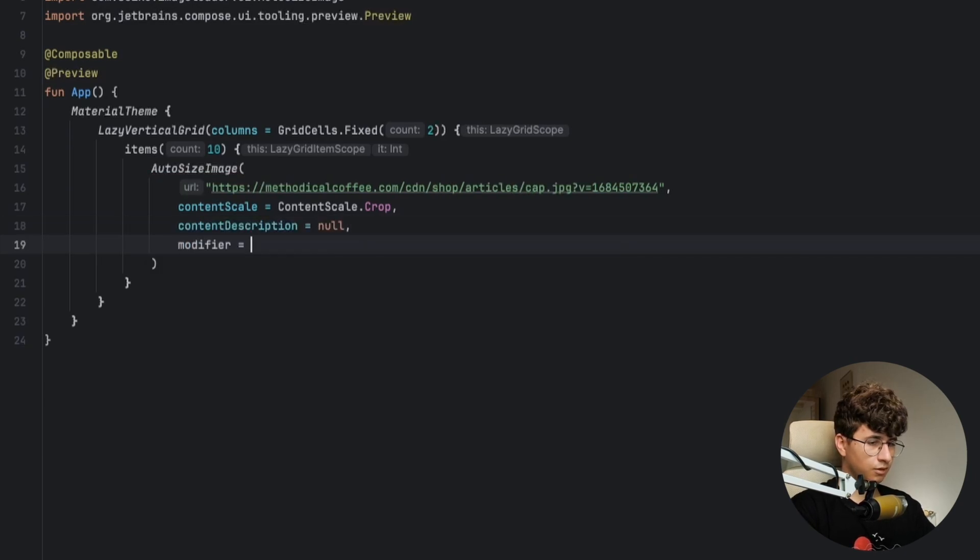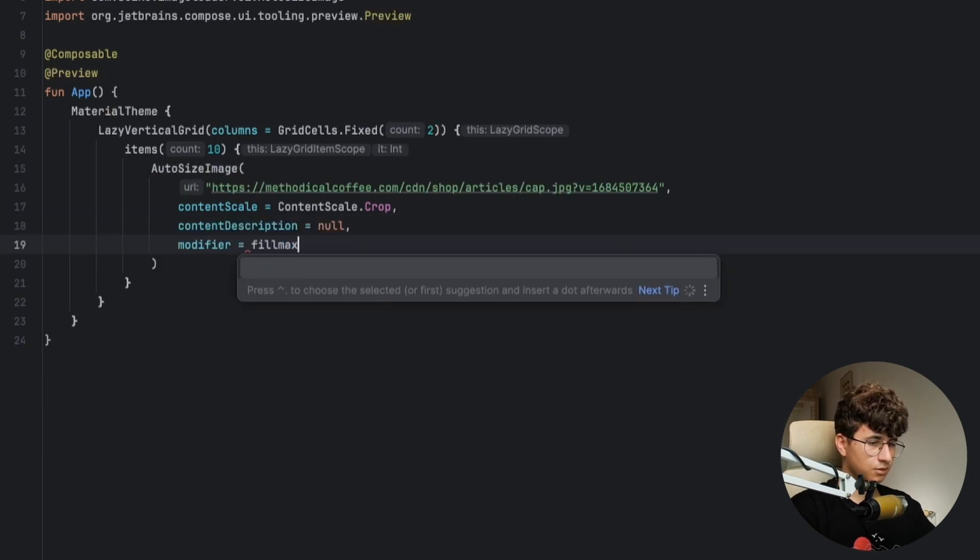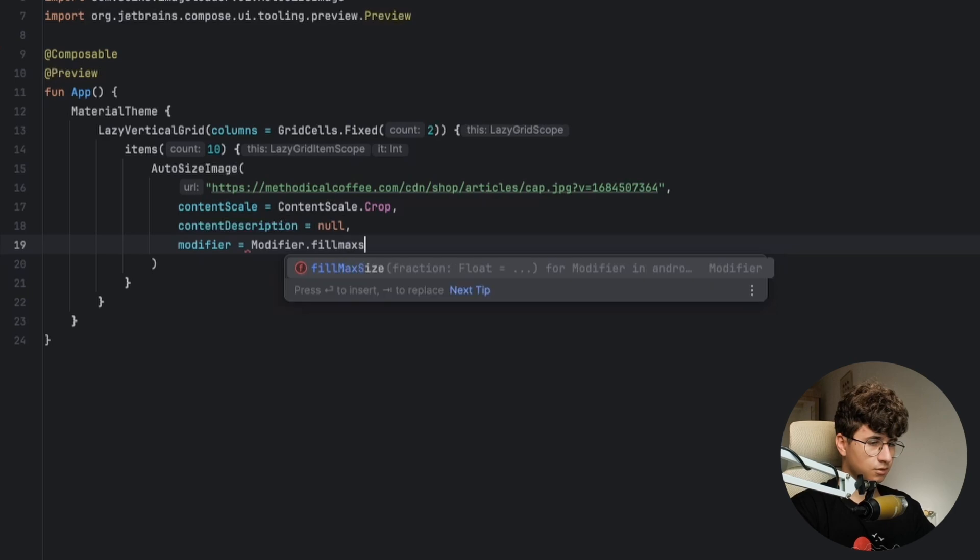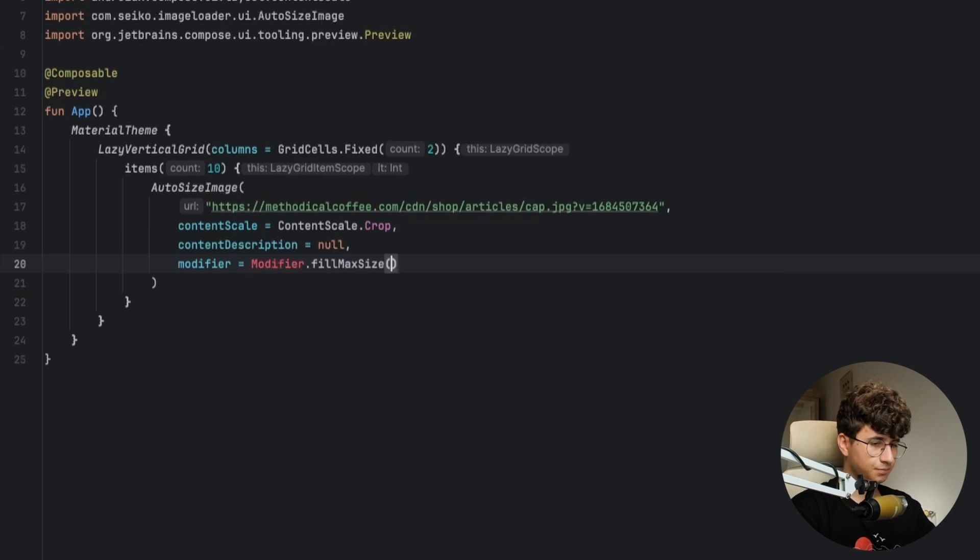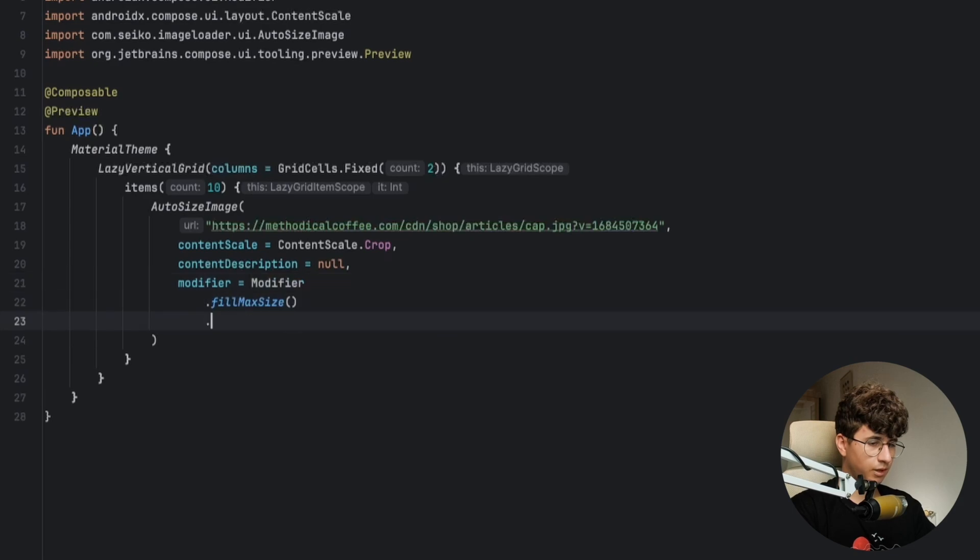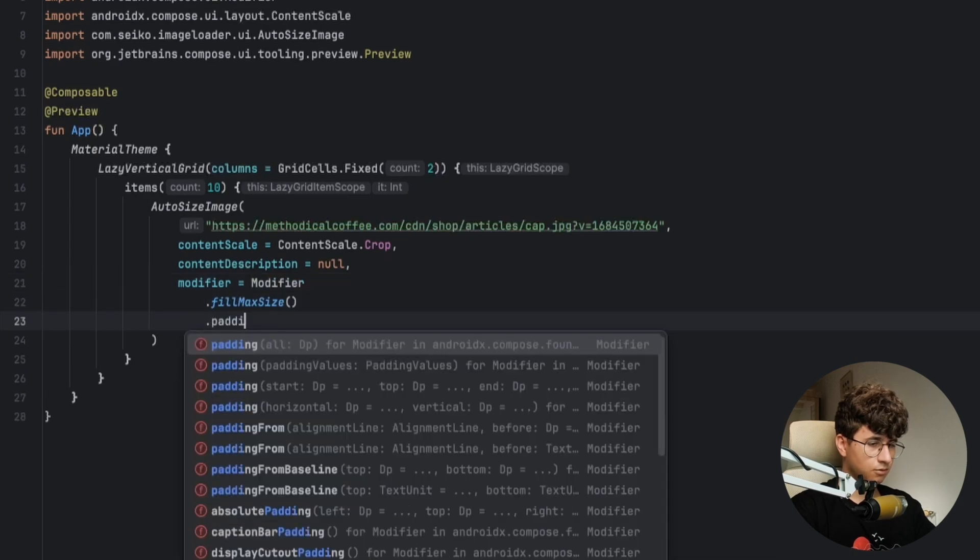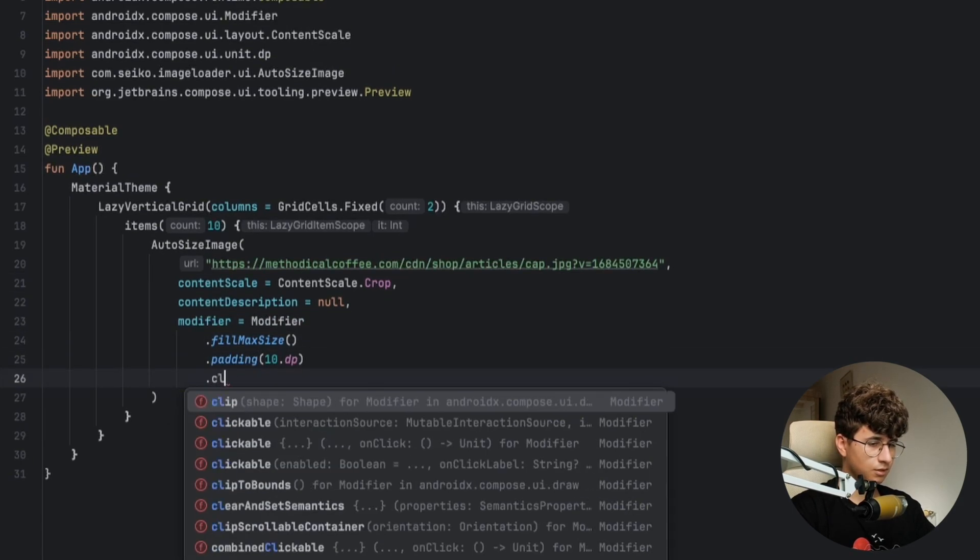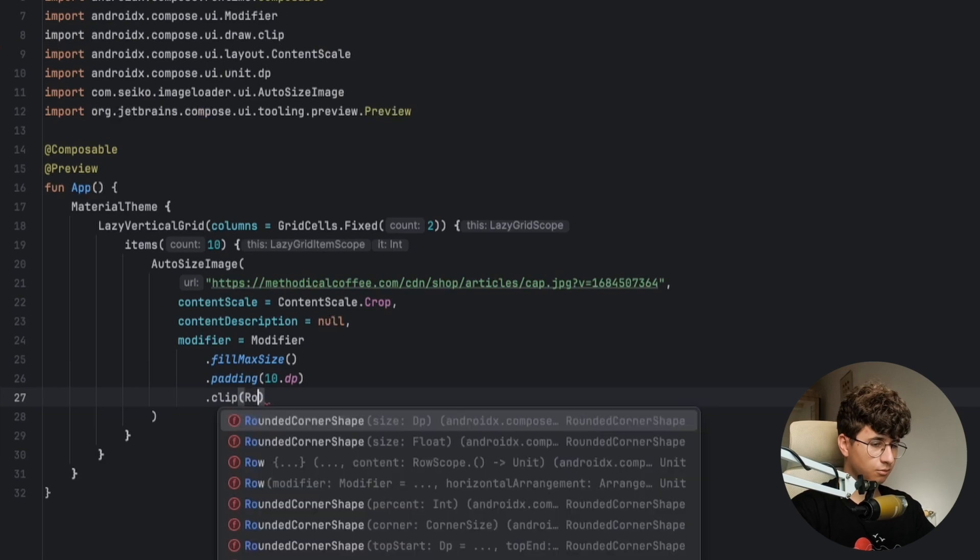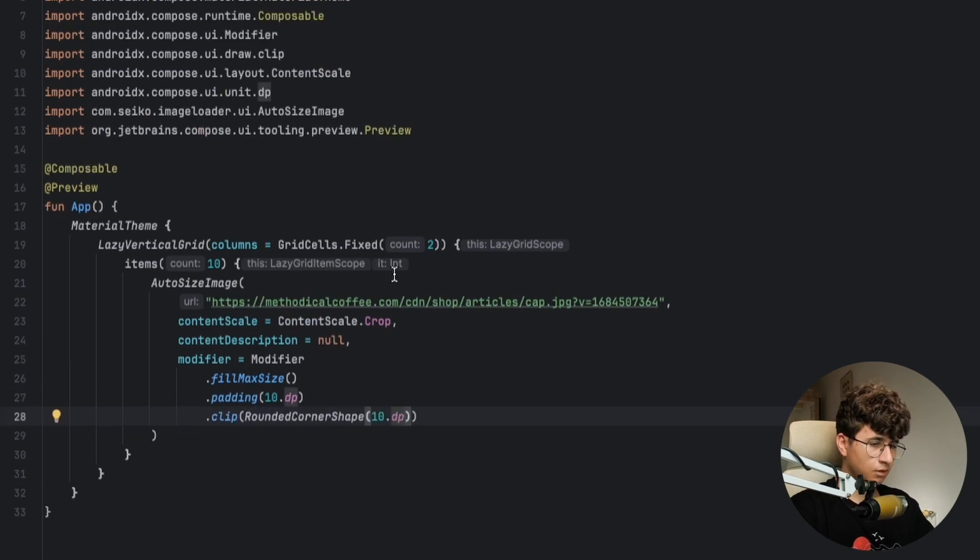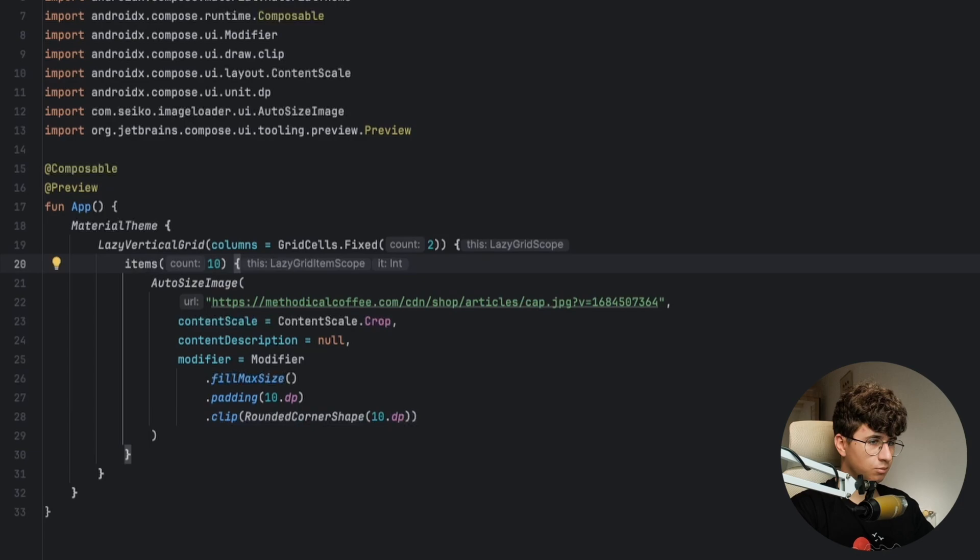Modifier is Filmax, modifier.FilmaxSize. Let's import the modifier. Now let's also add some padding like 10dp and now let's say clip rounded corner shape of 10dp. And now we can simply run the app and see how it looks.